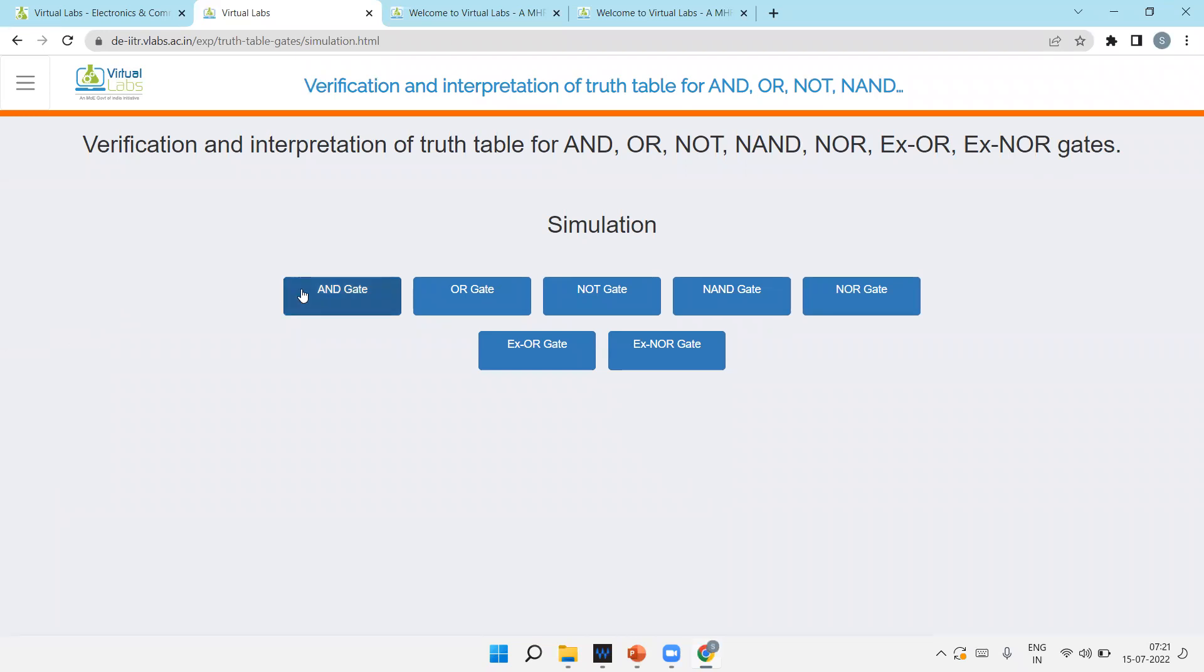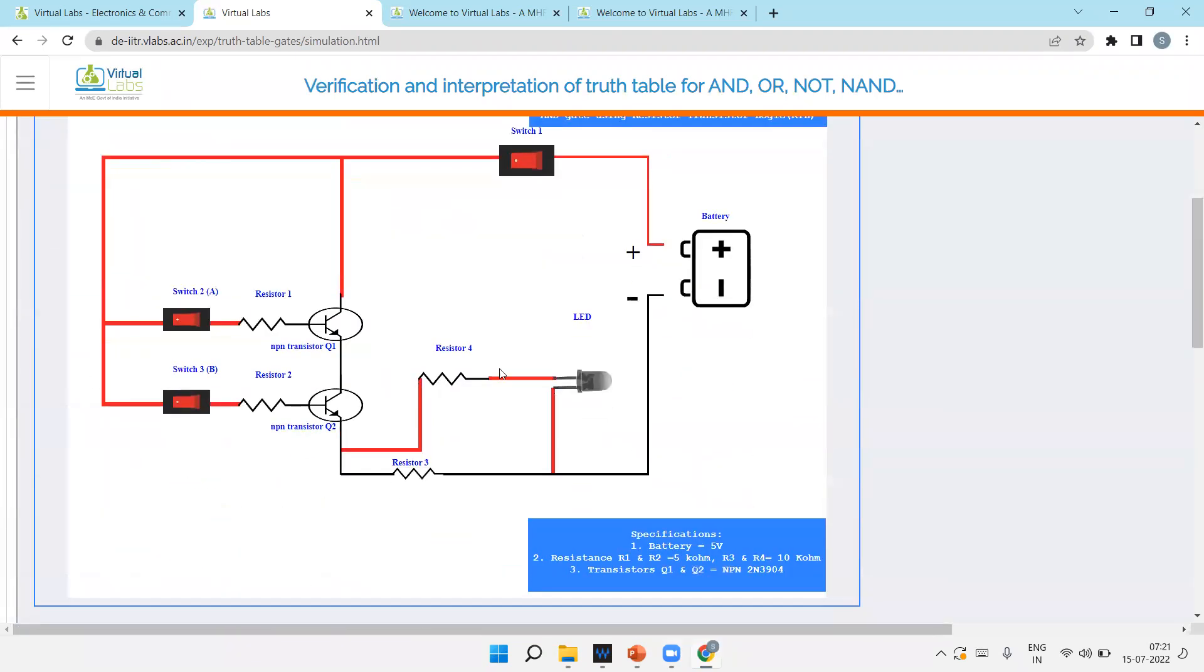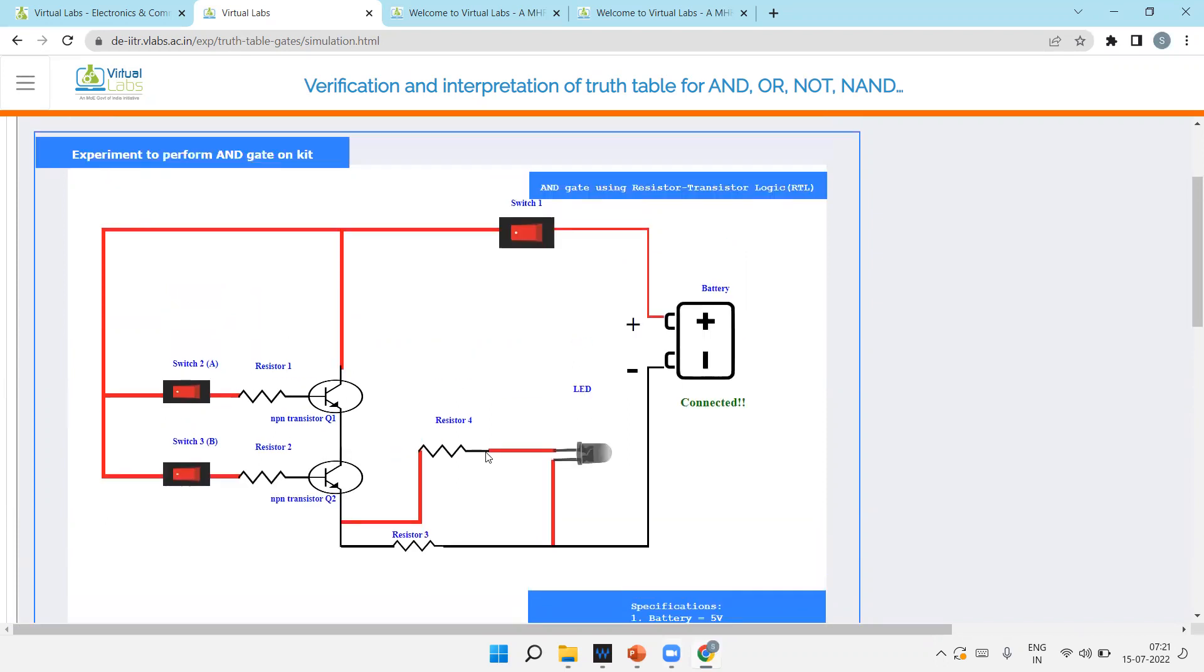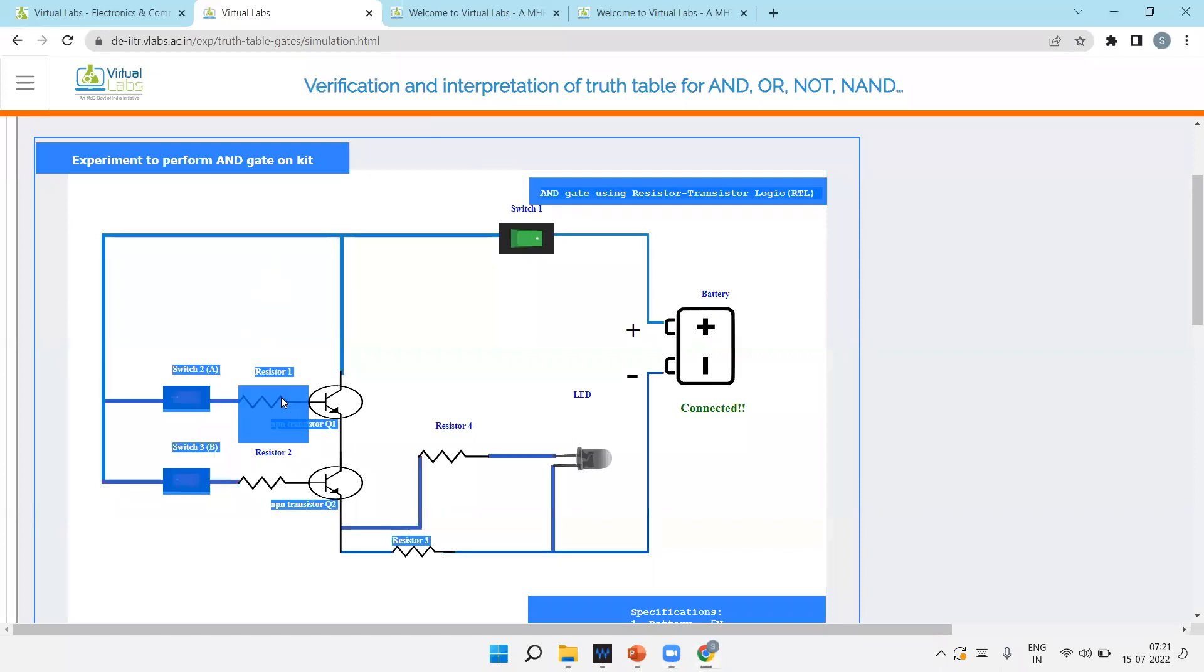So now come to the AND gate. See here, this is a supply battery. These are two inputs and this is your LED. First of all, battery connected. Now battery is connected, but this red line shows without supply. So I'm clicking on the switch. Now supply is connected. This is one input A and this is one input B.